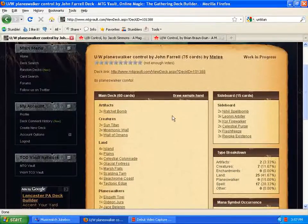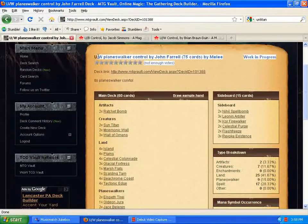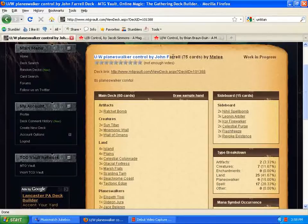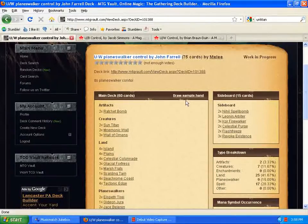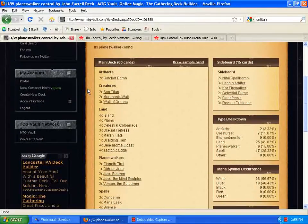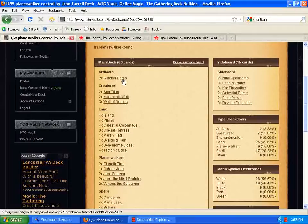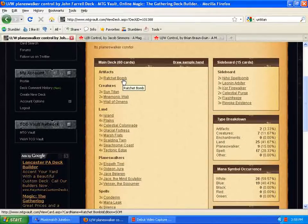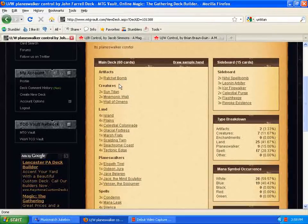The third deck we're going to talk about is blue-white Planeswalker Control. This deck was sent to me by John Farrell, a Magic player from Pennsylvania. He's a pretty good player. I've played with him a couple times. This is his take on Planeswalker Control. This deck's pretty good, in my opinion. Running Ratchet Bombs is a great way to deal with all kinds of stuff. Ratchet Bombs is just a great board sweeper here.